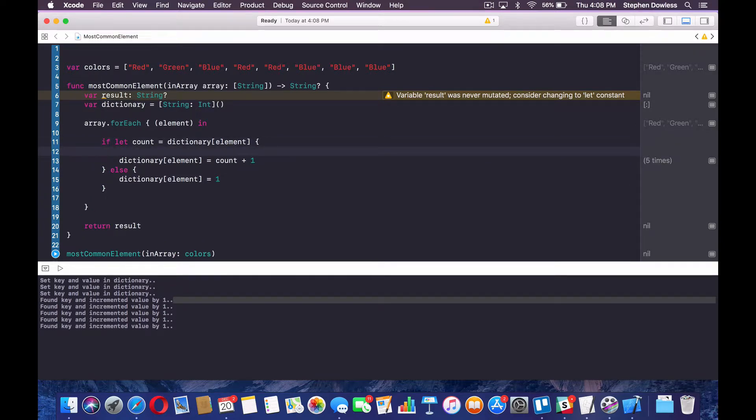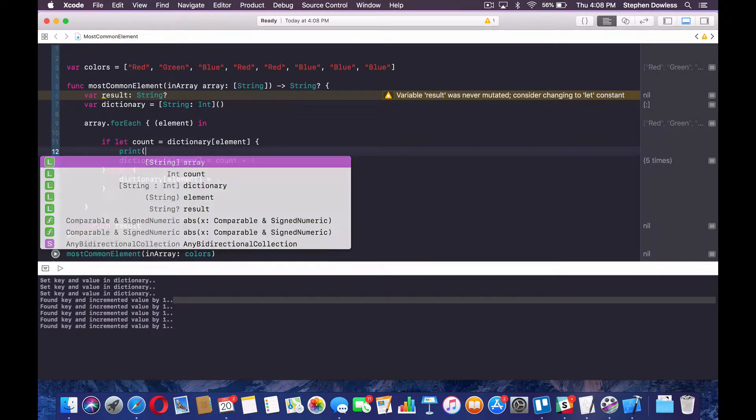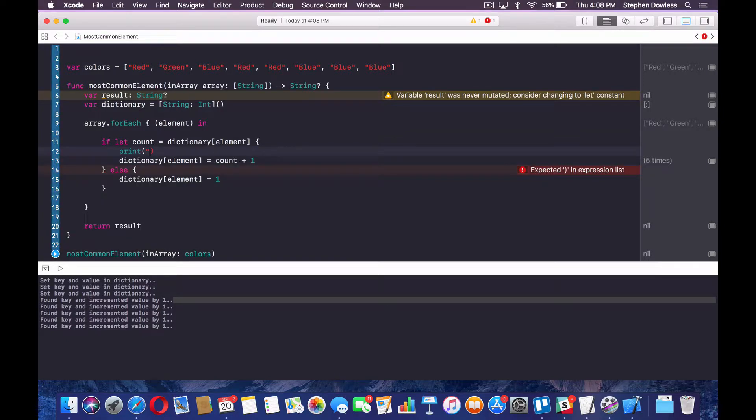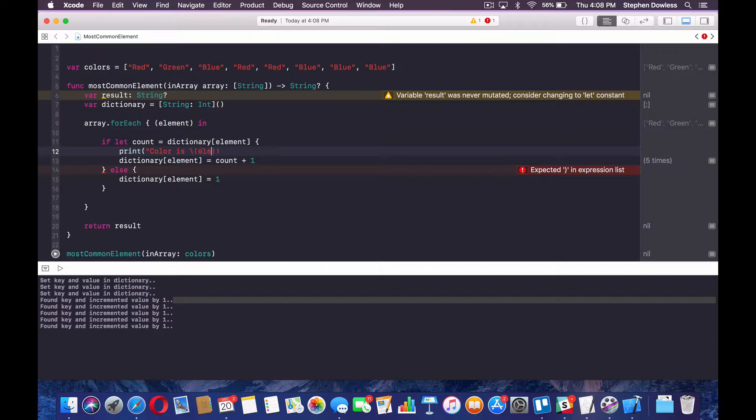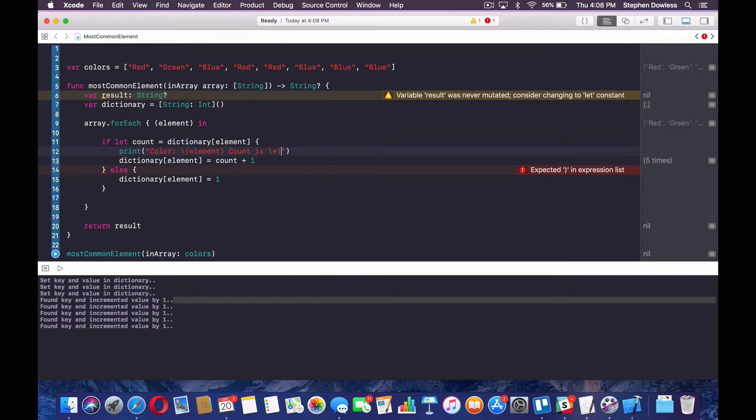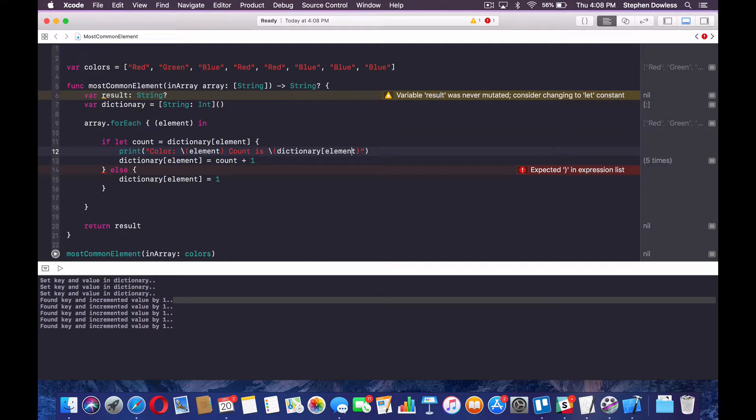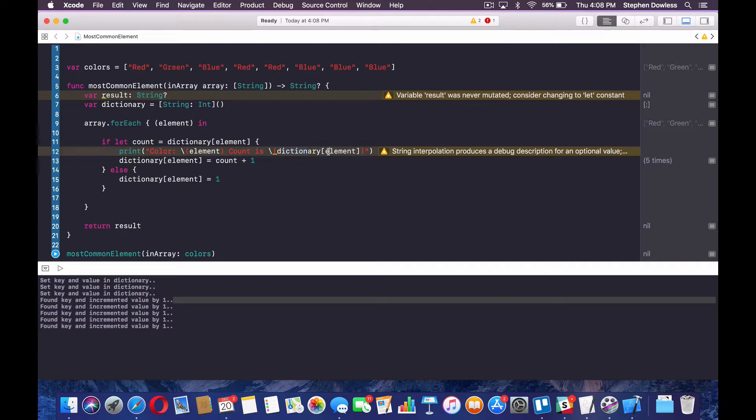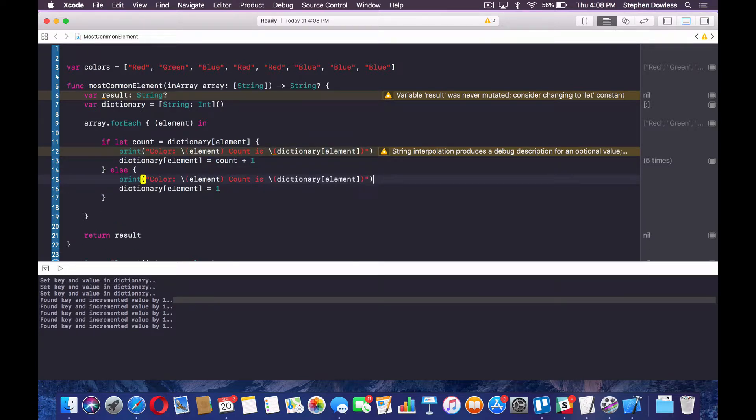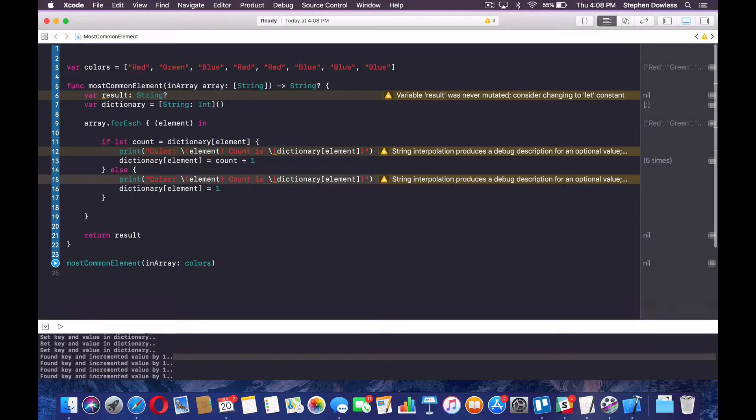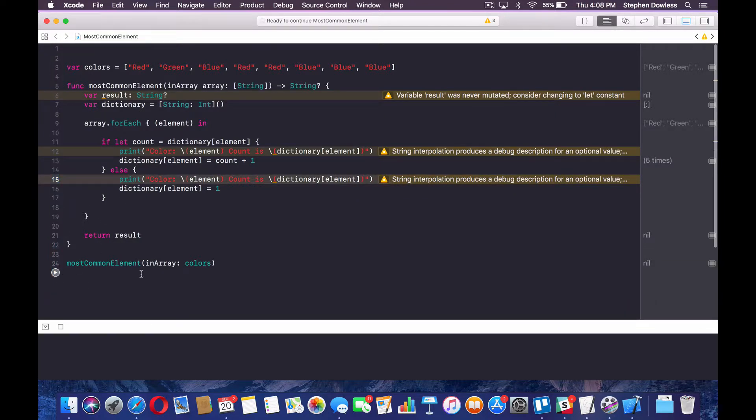So we're going to say print color is element or we can just go like this. And then we can say count is dictionary. So if this notation has been unclear guys, anytime you say dictionary, and then this open closed bracket with the element in there, that gives us the associated value for that key, right? And then let's do the same thing here. Go ahead and run our code.